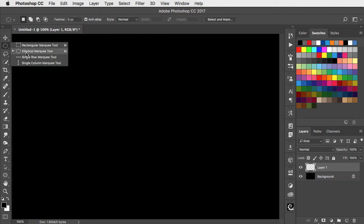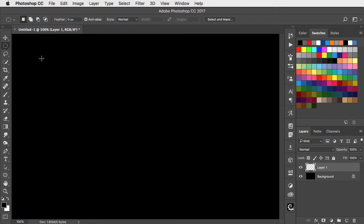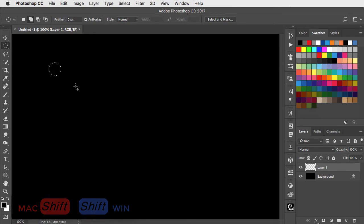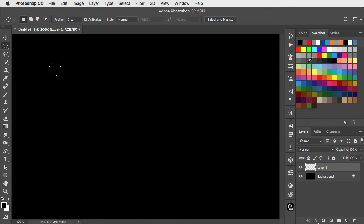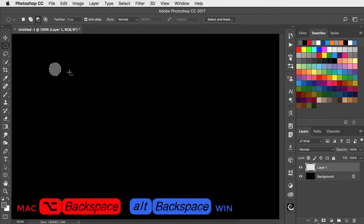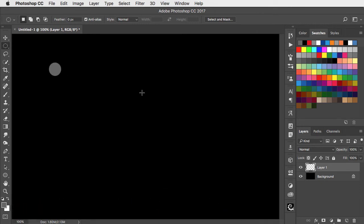Choose the elliptical marquee tool and hold shift as you trace a small circle with it. Choose a mid-grey and fill the circle with that color using Option or Alt and the Backspace key, and deselect.